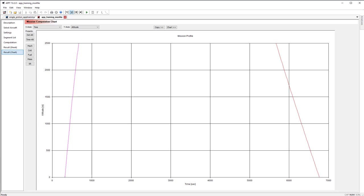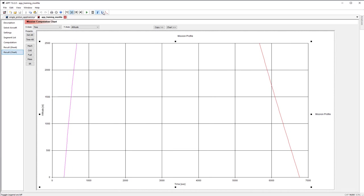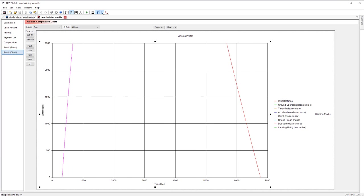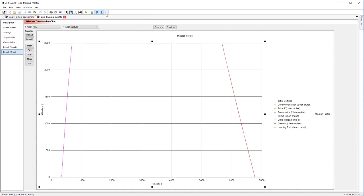So if you need to toggle the footnote and legend, select the plot and then toggle the F and L button respectively. Next is the quadratic B-spline. This will put a B-spline through each of the mission segment lines. This example won't show it very well, but that is what it does.